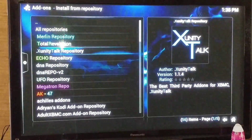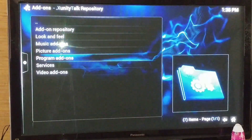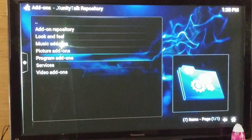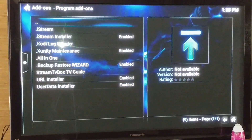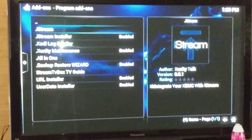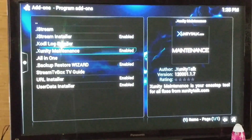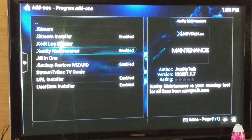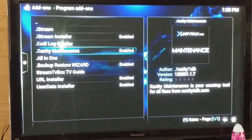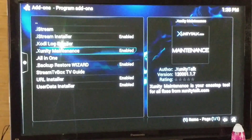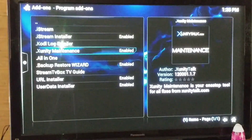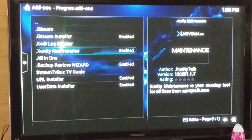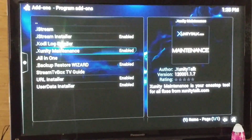Find the Xfinity talk repository and select it. Then you're going to go down to program add-ons and select program add-ons. Then go down to Xfinity maintenance and you're going to actually enable it — select it and then enable it. Mine's already enabled, so I don't have to do that.